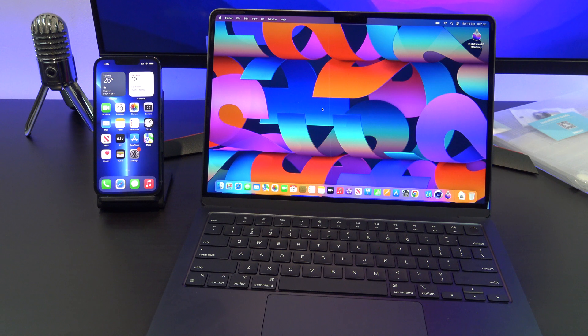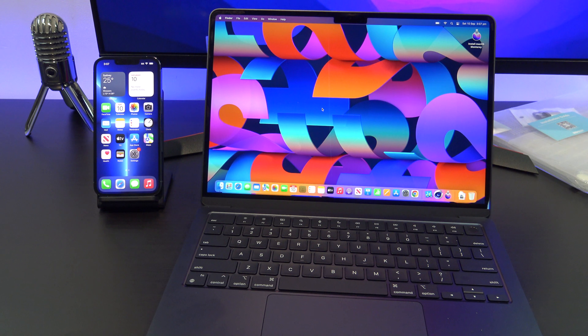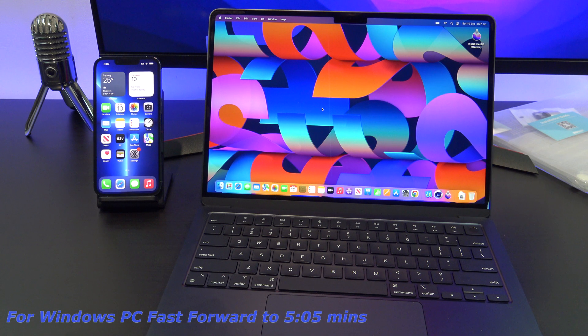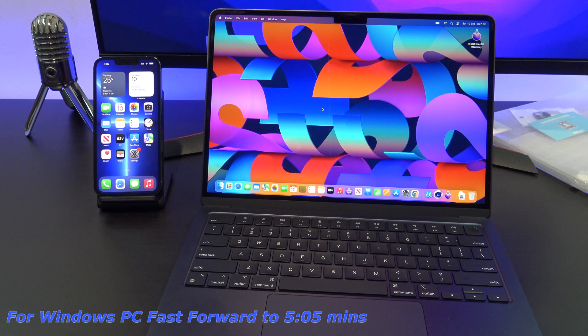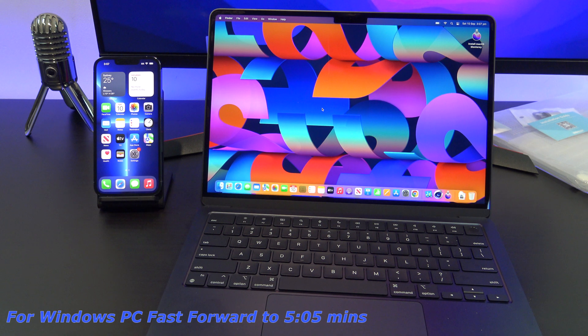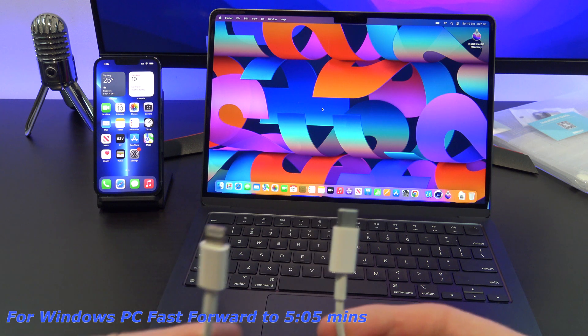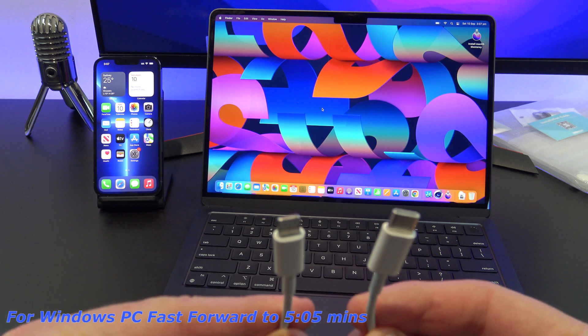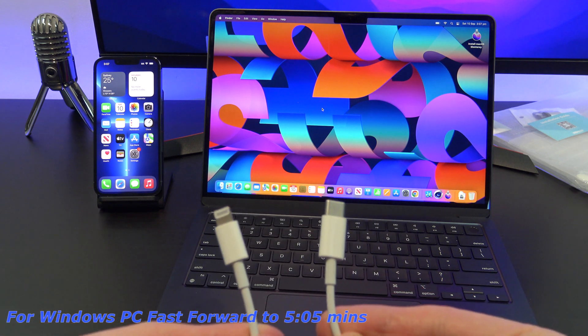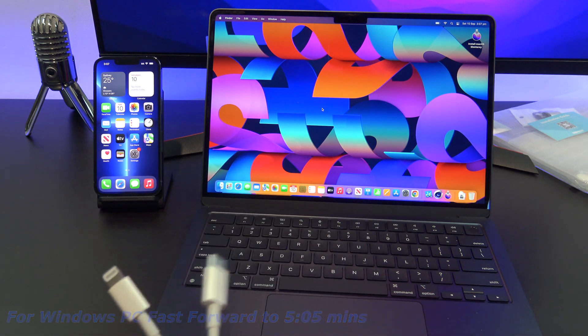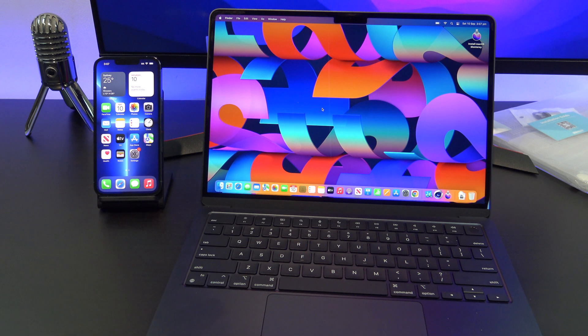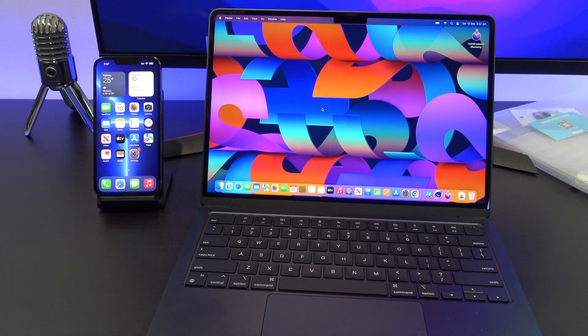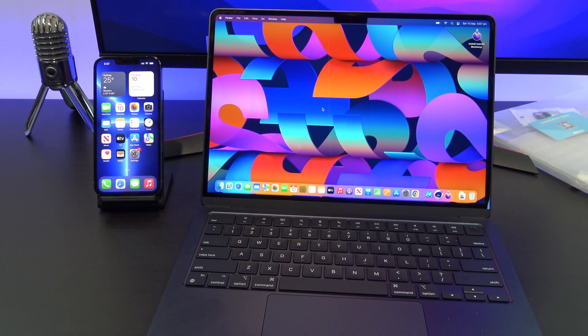I will show you how to do this on a Mac first, and then later on I will show you how to do it on a Windows PC. You will need the USB cable that came with your iPhone. So we're going to use a USB-C to Lightning cable for my iPhone that we've got here. We're going to plug it into the Mac and then plug it into our iPhone.